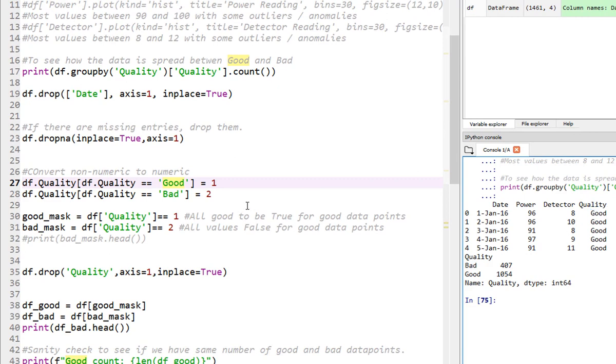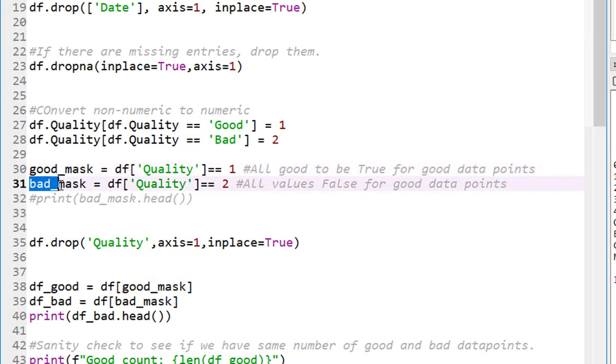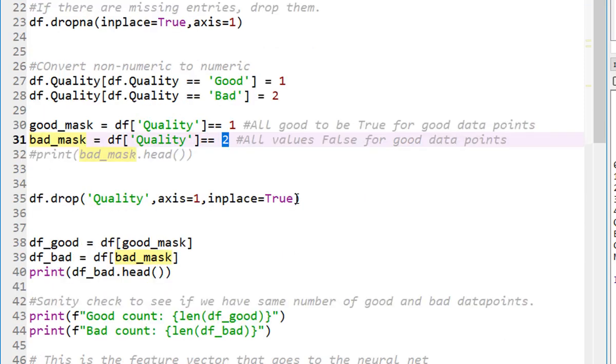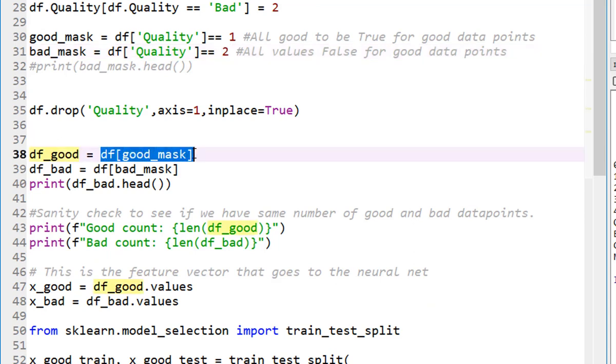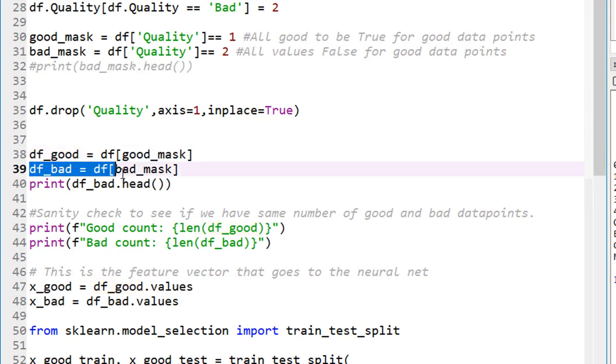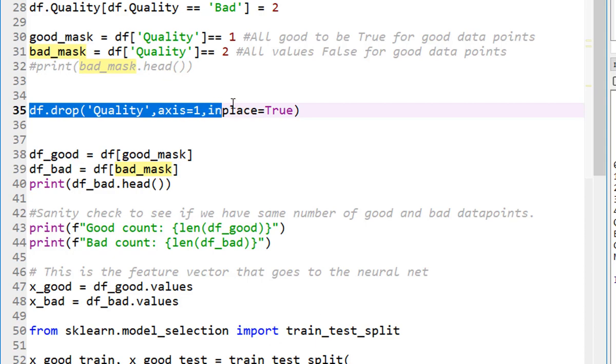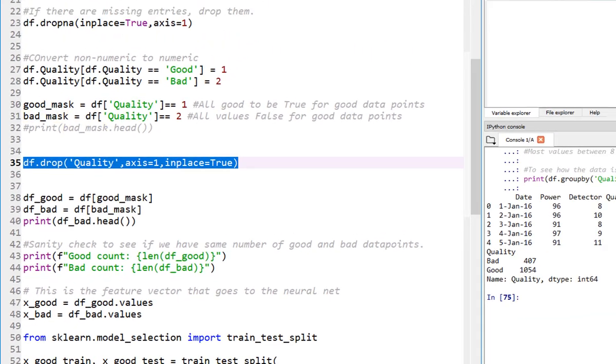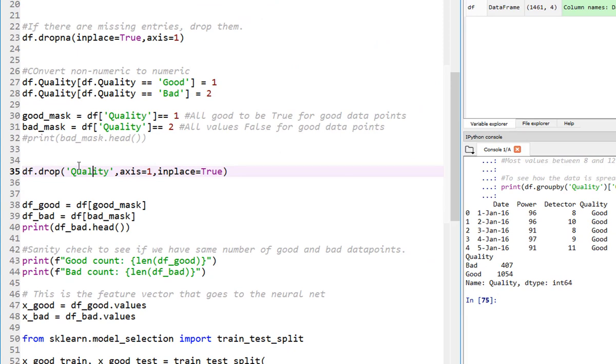Now we need to separate the good from the bad ones. The way I chose to do that here is create a mask for all the data points where the value equals to 1. My bad mask is all the data points where my value equals to 2. Once I have that, then I can create a data frame called dataframe_good with only the ones that are good, and dataframe_bad with only the ones where the label equals to true for bad data points. Also, I dropped the quality column here from our data frame.